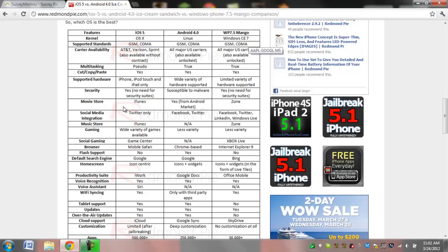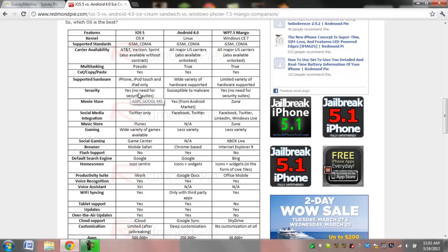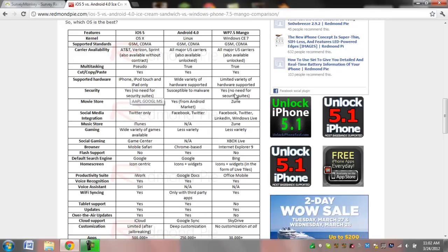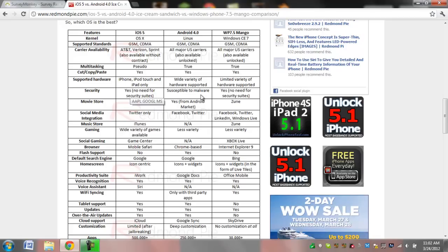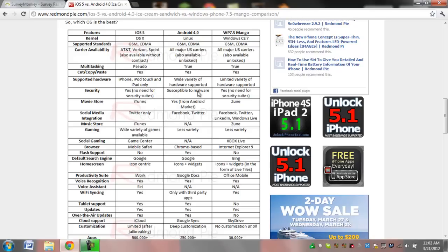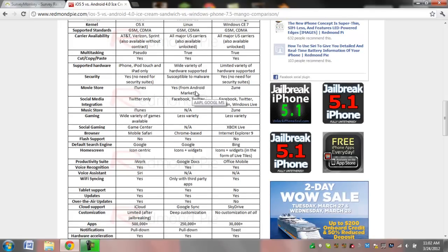iOS is obviously very secure, but there is a downside, they do not support Flash. Whereas Apple and Windows Mango both support Flash. Of course they are not as secure, but you can always download an antivirus software, so no big deal there.